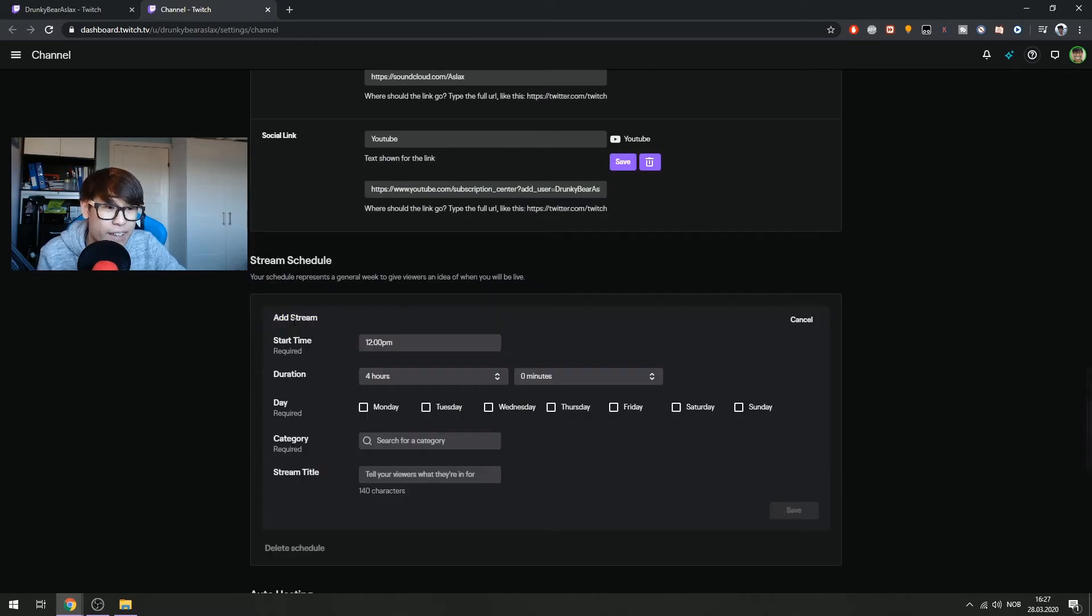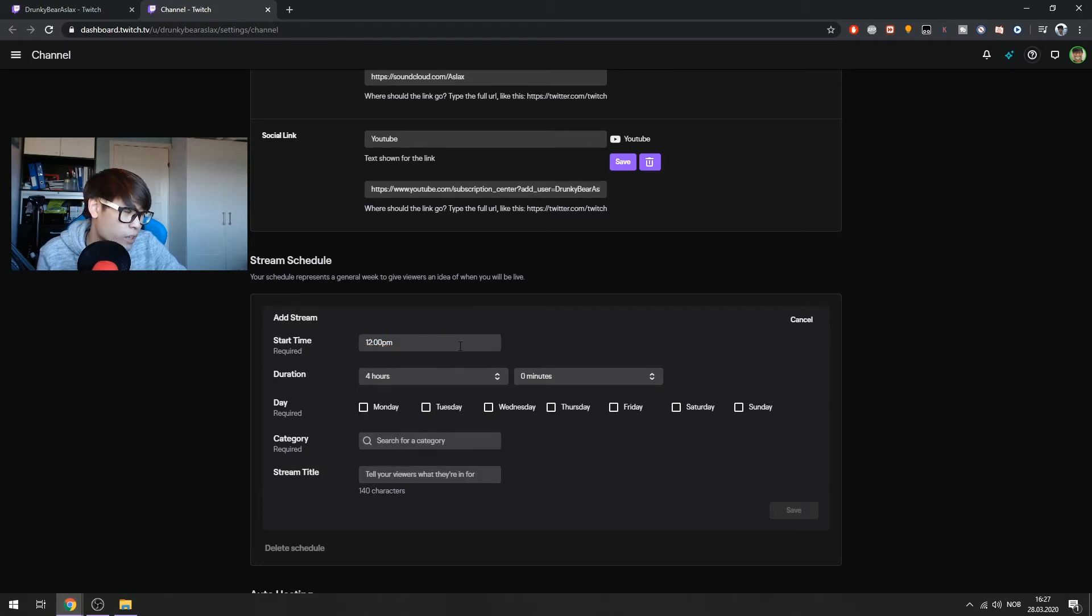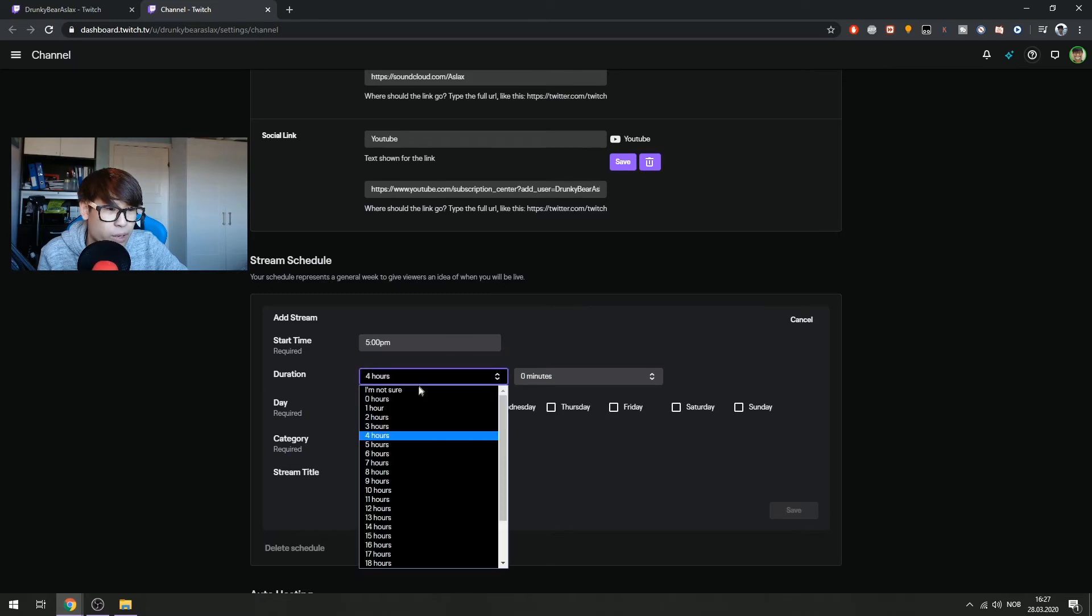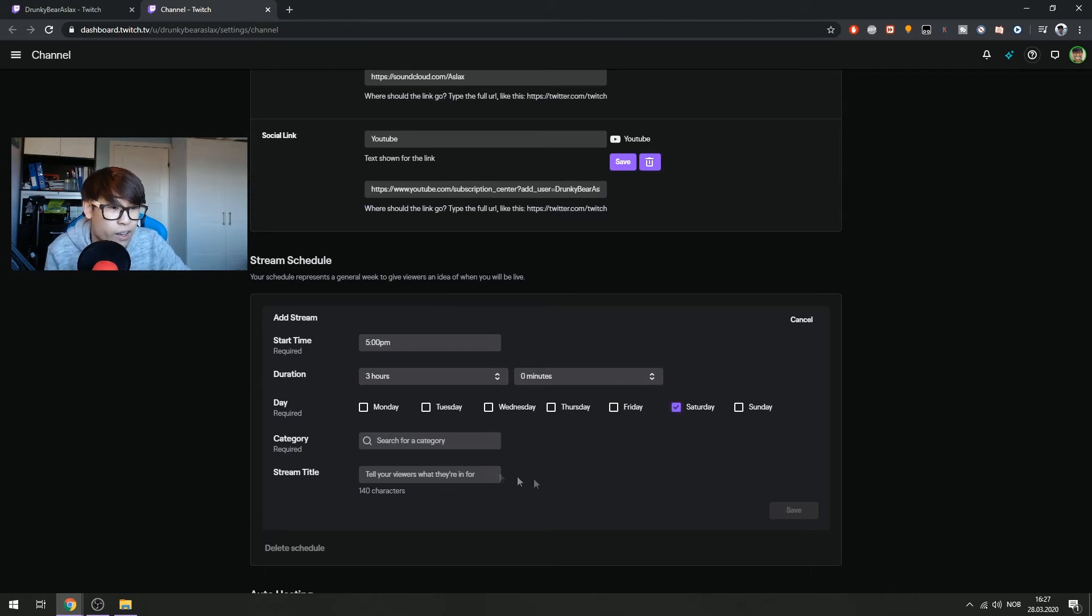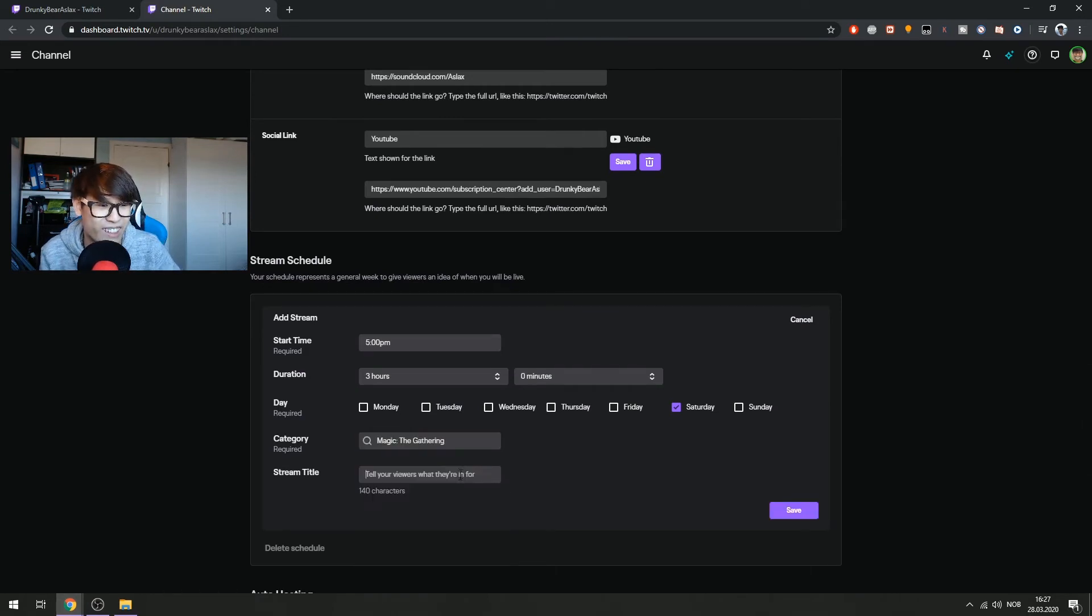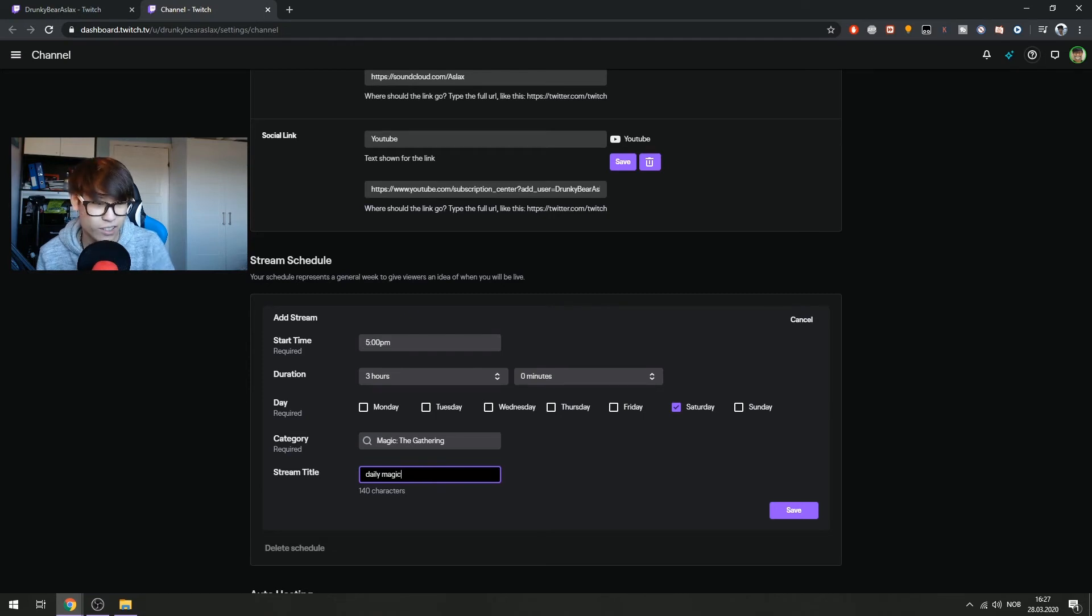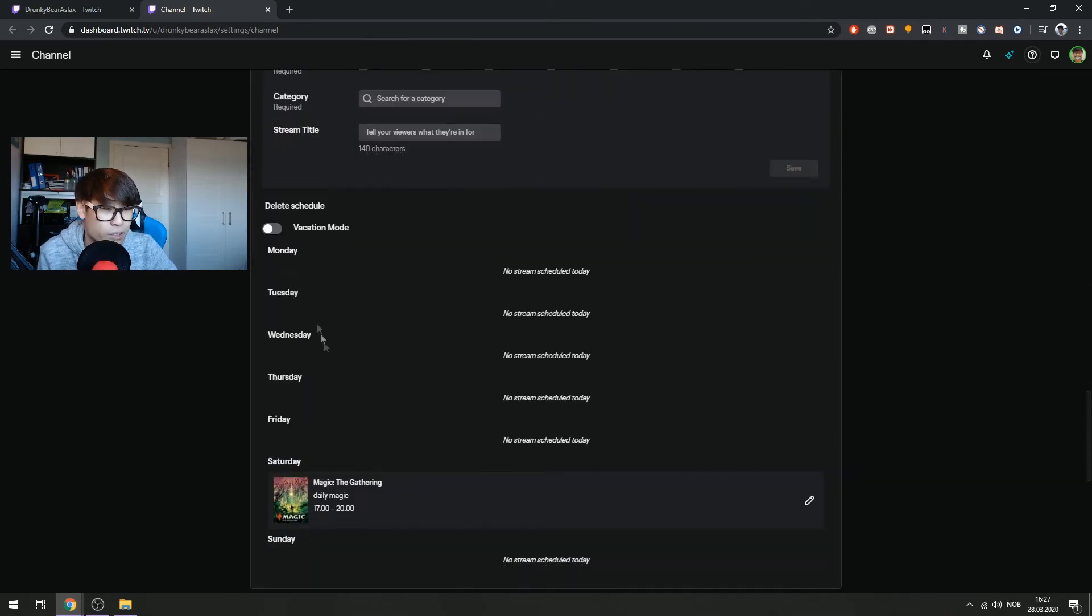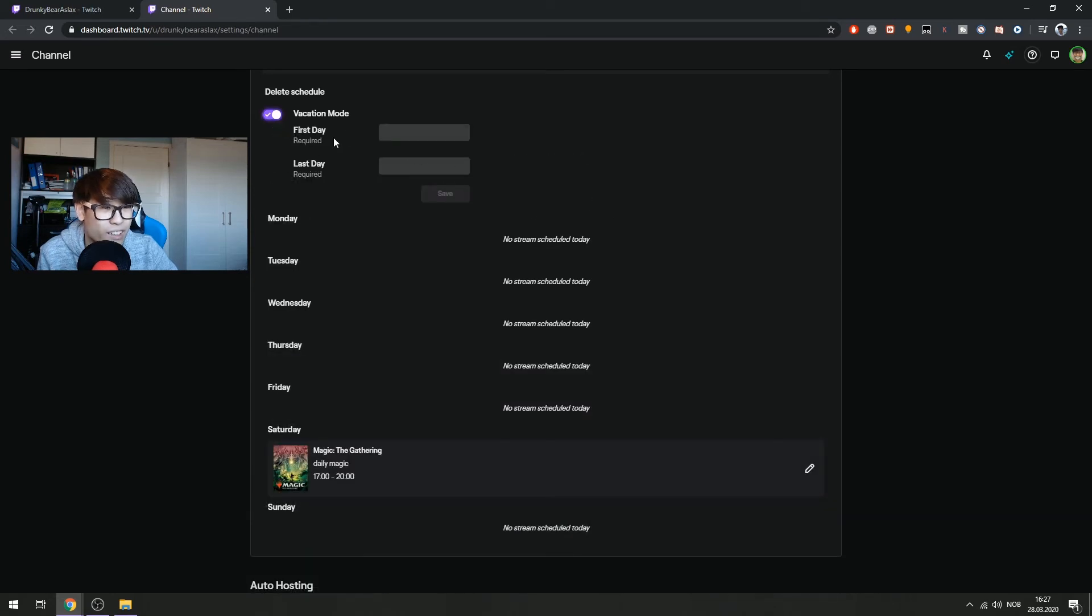And the final one, the schedule. You just add a stream schedule start time. Let's say I start right now, when I'm recording this is like 4, so let's say 5 p.m. start. And duration, I only stream three hours, maybe four. Let's click on today's Saturday, so let's click on Saturday. And then category, I stream, I play Magic the Gathering for most right now. Stream title, I don't know, daily Magic for example. And then click save. And then you should have it. So there you have it. Here's a preview. Vacation mode, so you have days you have free, but now it says Magic the Gathering.